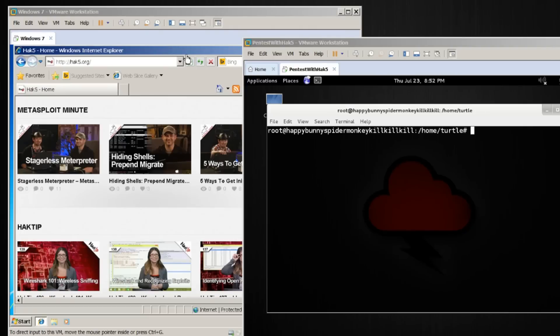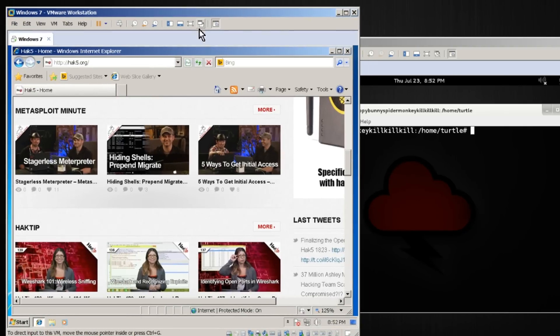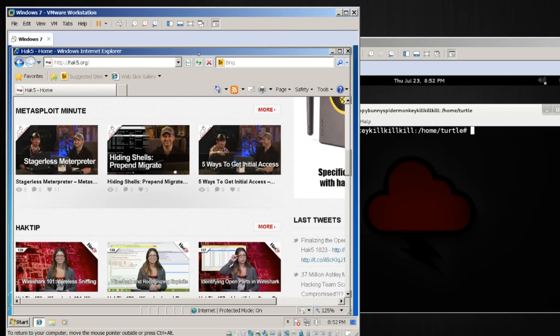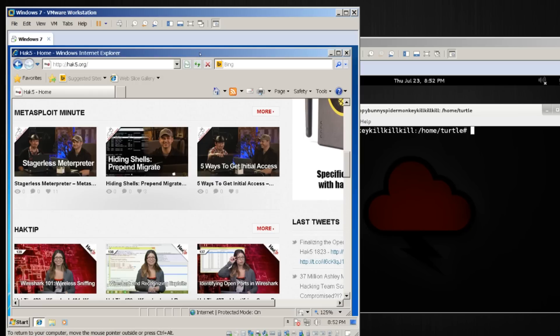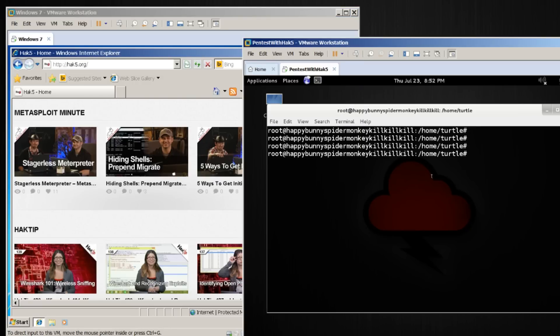Similar to our previous examples, we have our Windows machine here on the left that had just been browsing hack5.org and we were doing some URL snarfing. I am logged into my virtual private server in the cloud and I'm managing it over SSH. So let's go ahead and set up our DNS spoof.